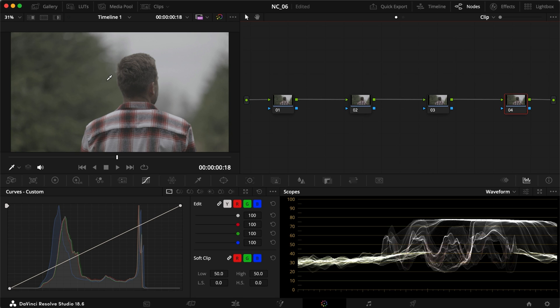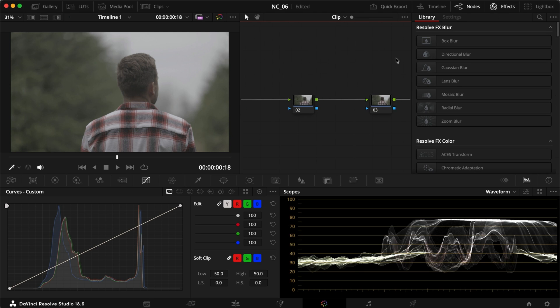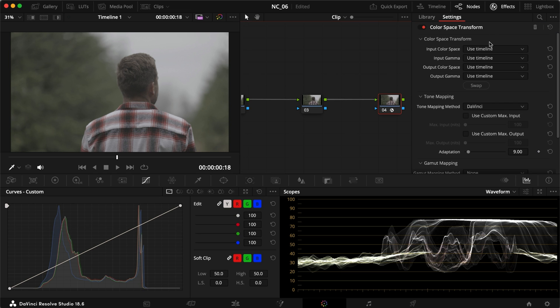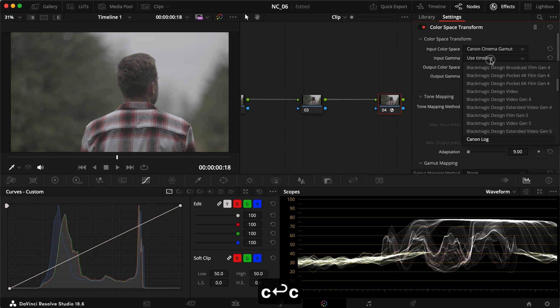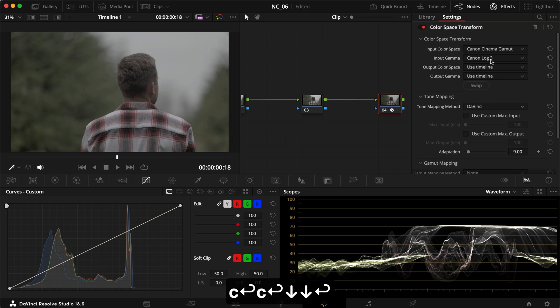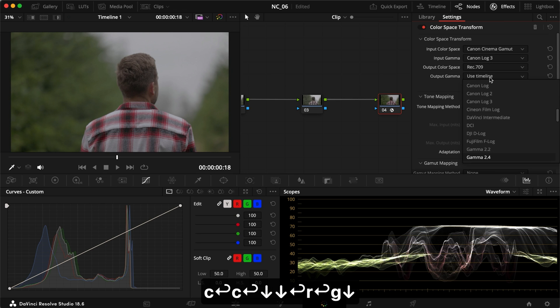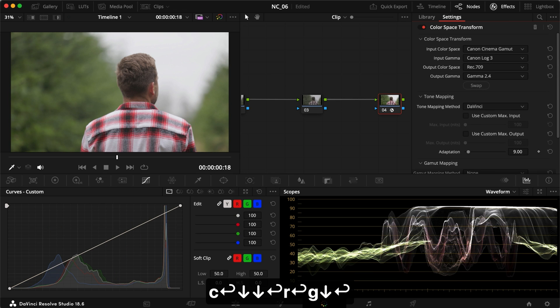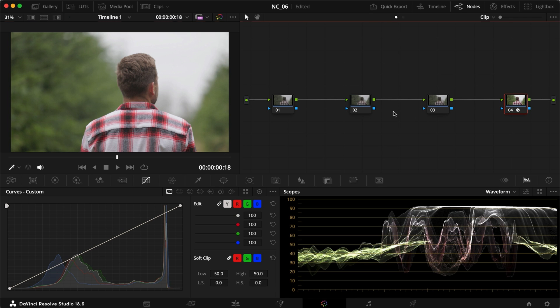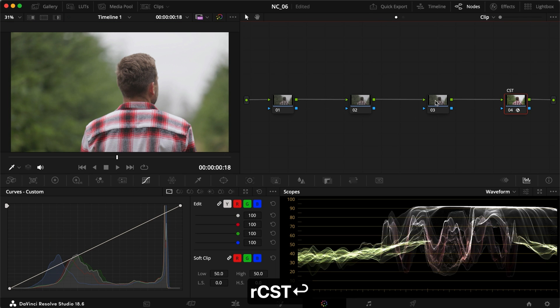First thing I want to do for this LUT is to take my footage from log to Rec 709. For that, I want to implement a color space transform. So it's going to take my footage from Canon Cinema Gamut and Canon Log 3 to Rec 709 and Gamut 2.4. Already we have a pretty good starting point. This was our CST.